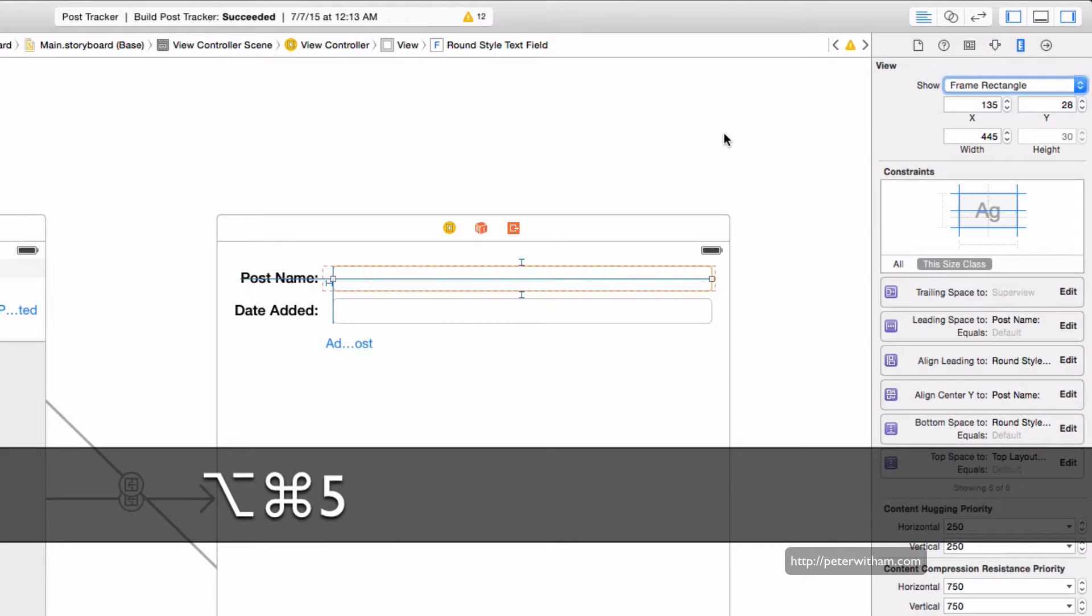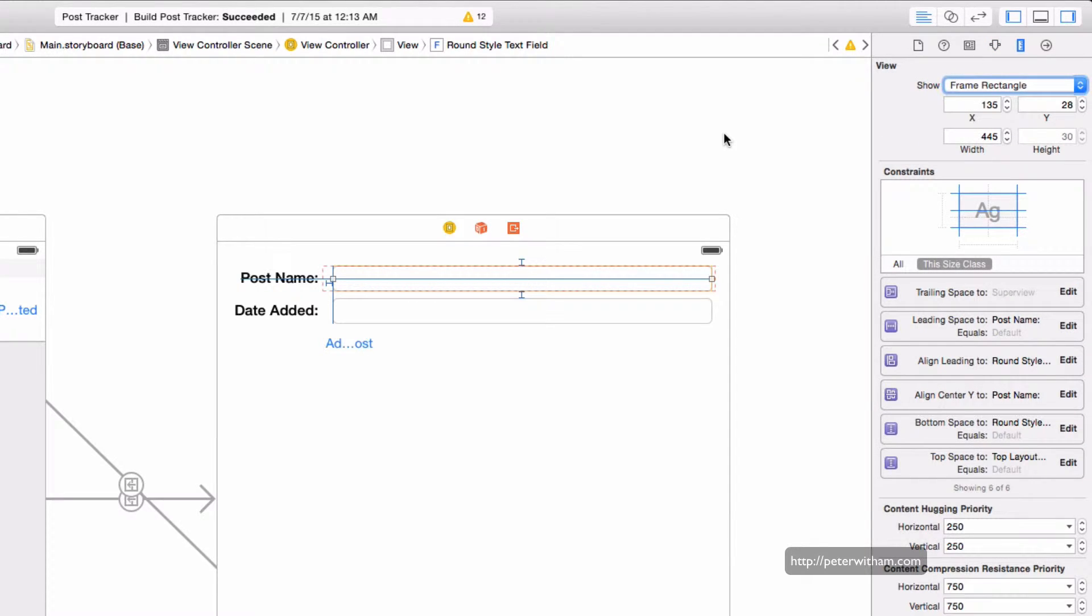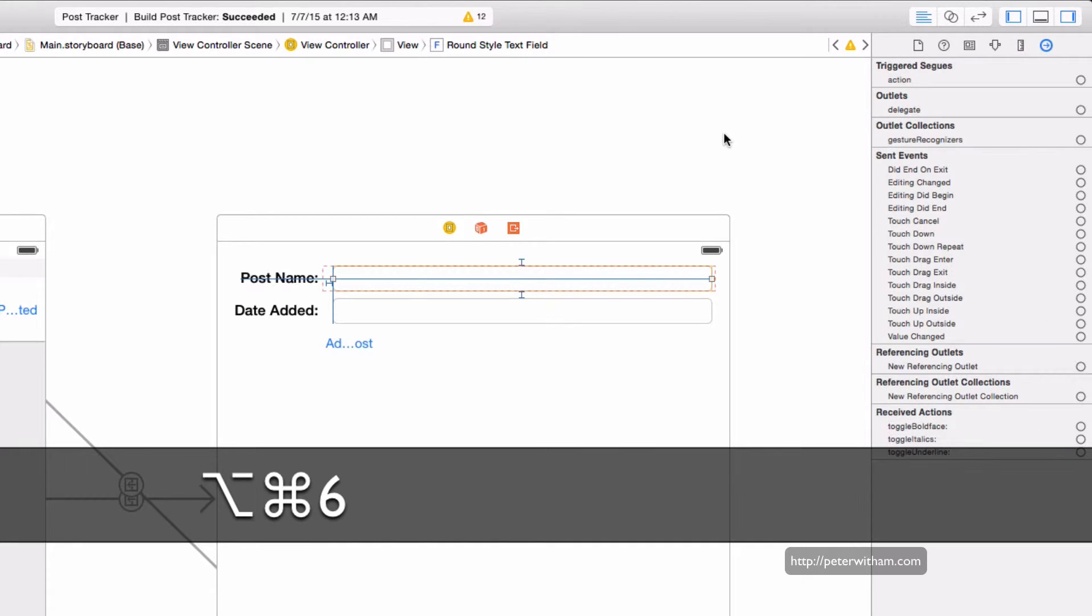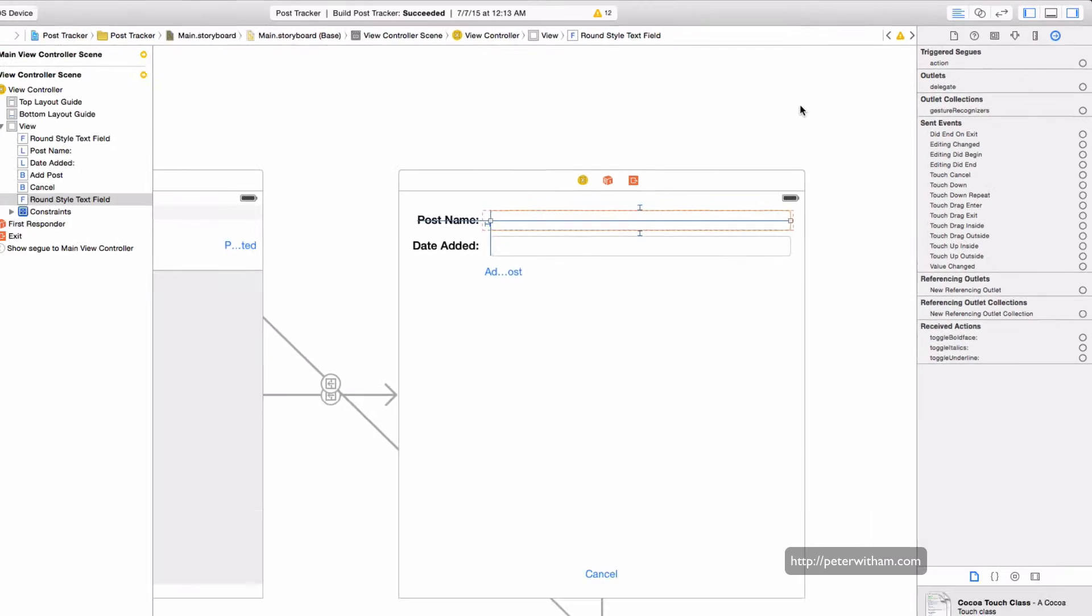Option command five gives you the size inspector, and then finally option command six will take you to the connections inspector.